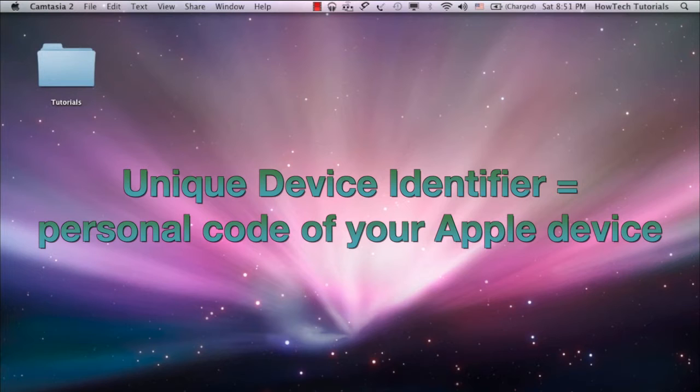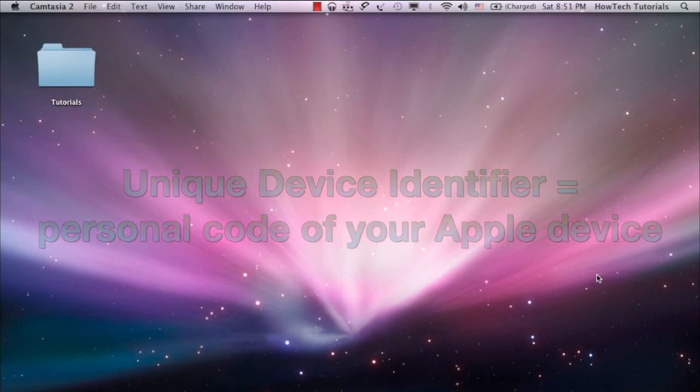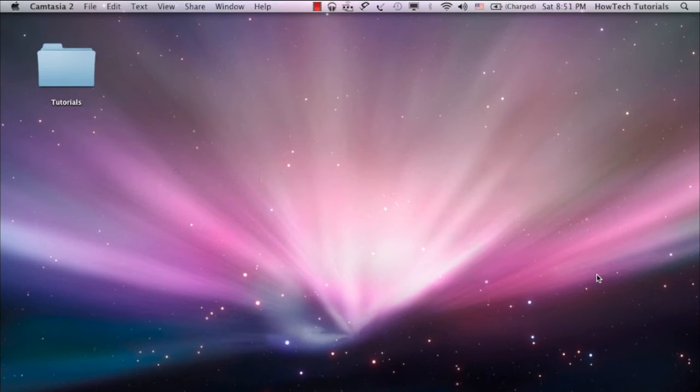U-D-I-D is a sequence of 40 letters and numbers, rather hard to memorize. It is annoyingly long and looks like that...